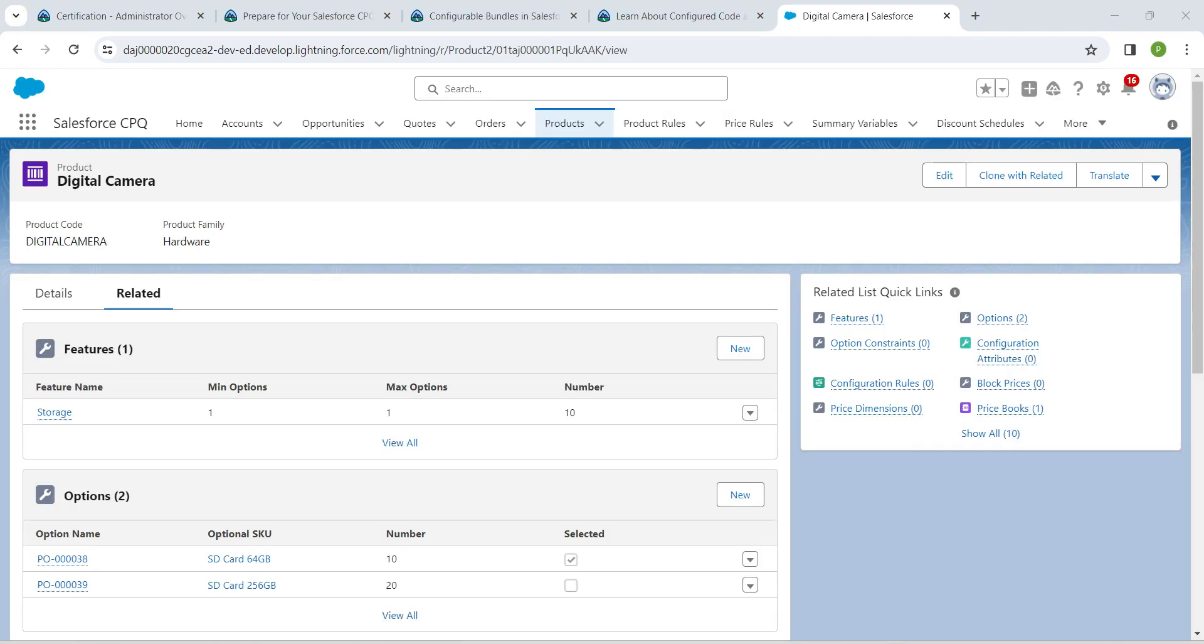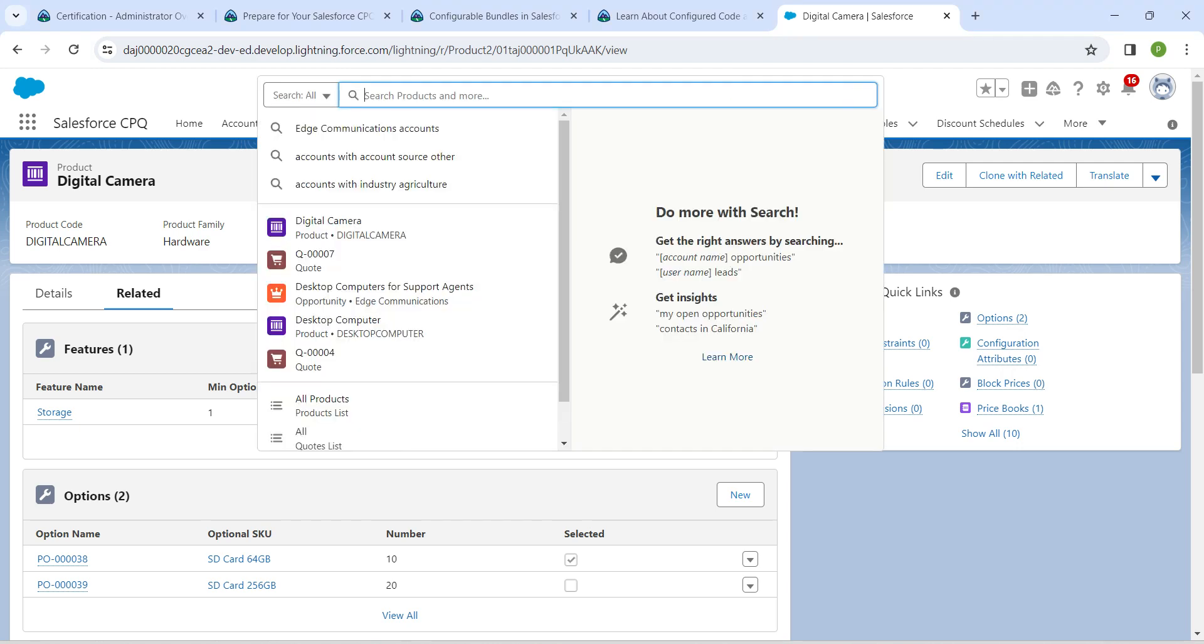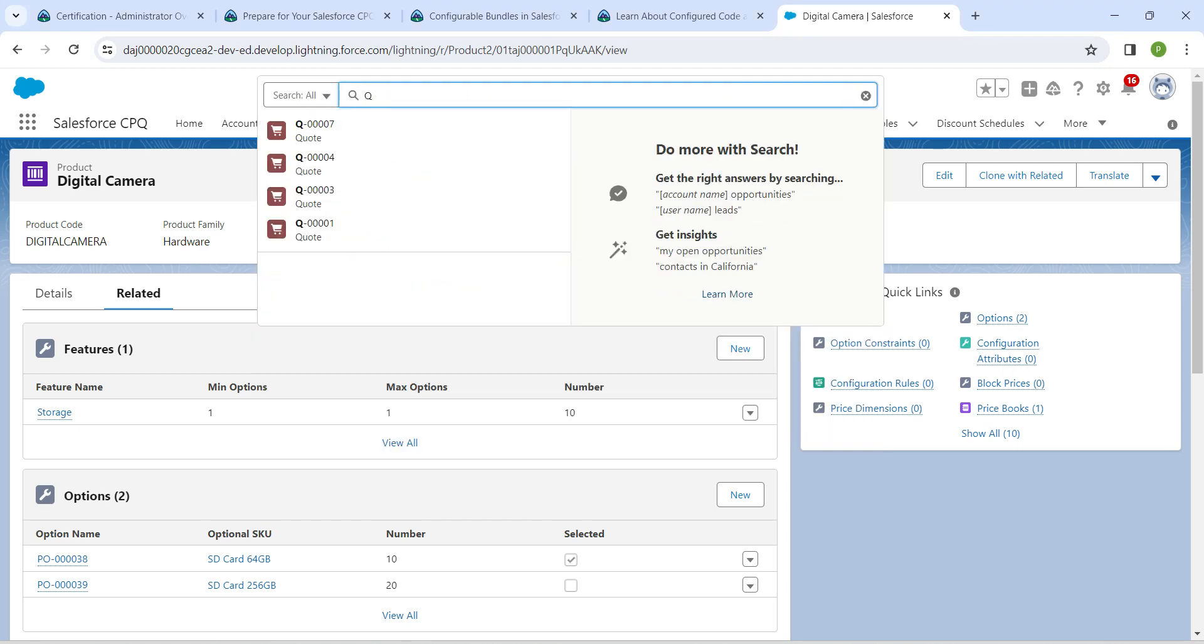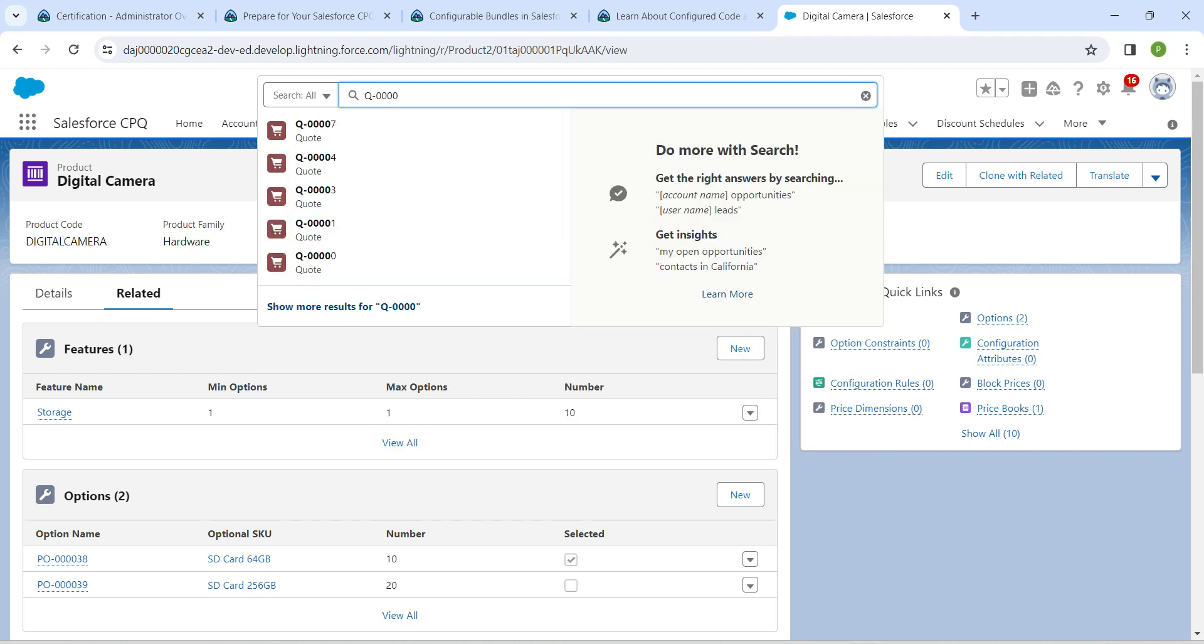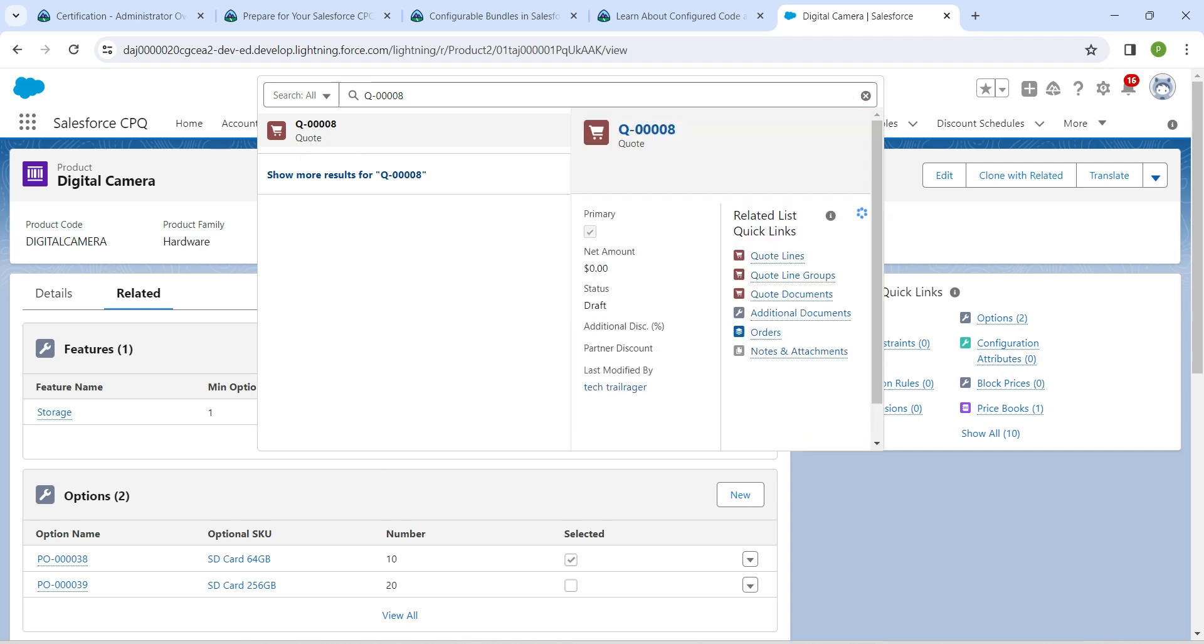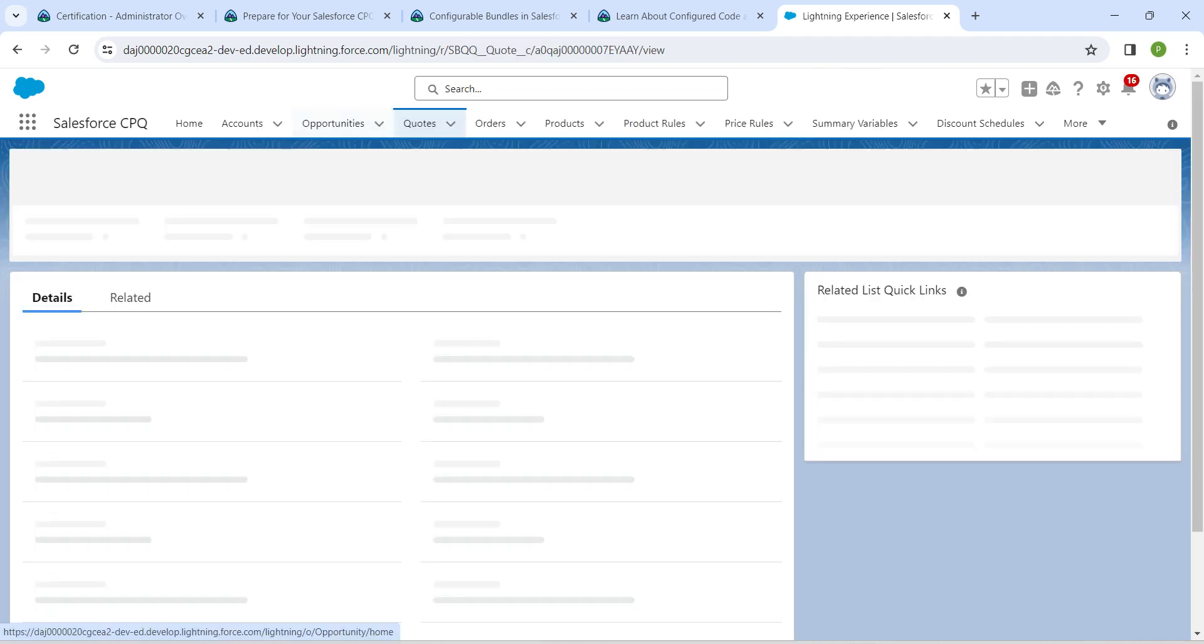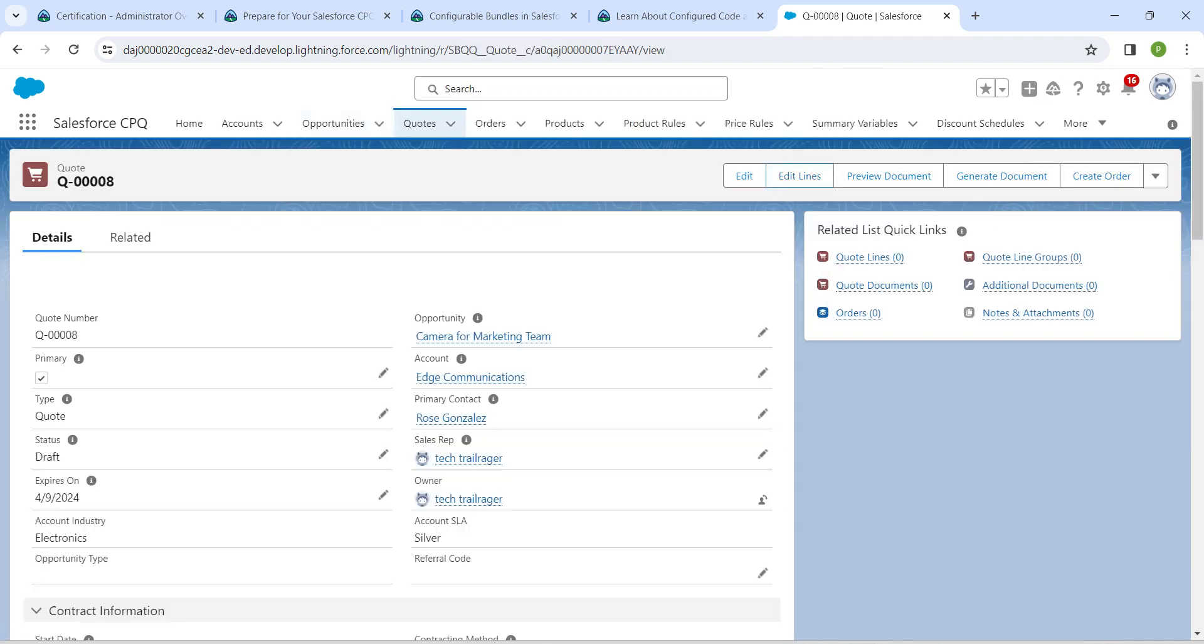Now in global search I'm going to search for quote 8. It should be Q- followed by four zeros followed by eight.